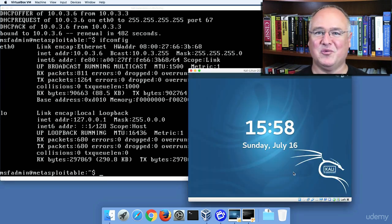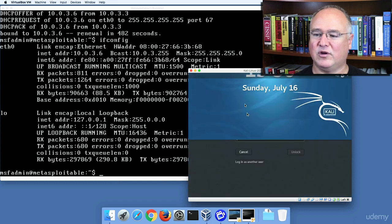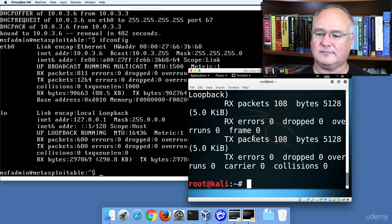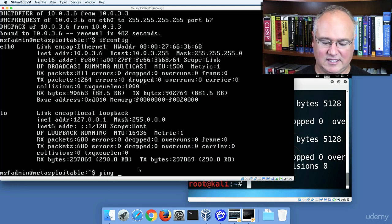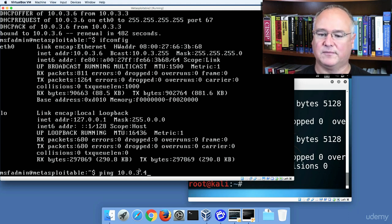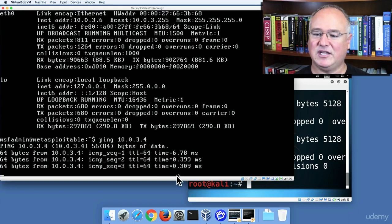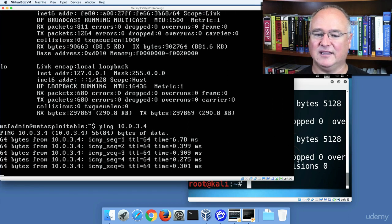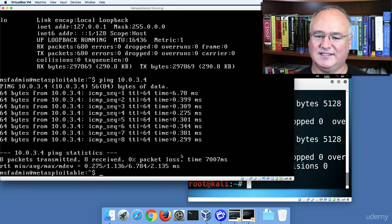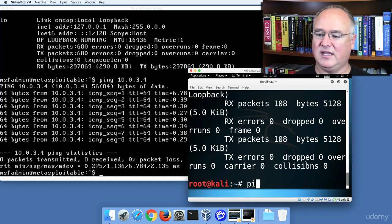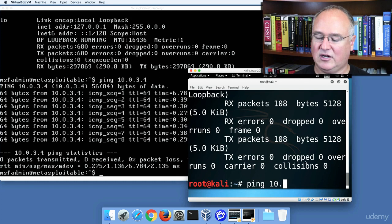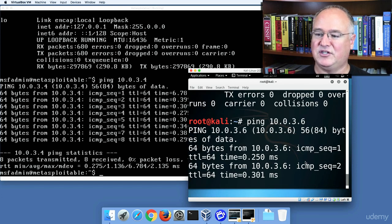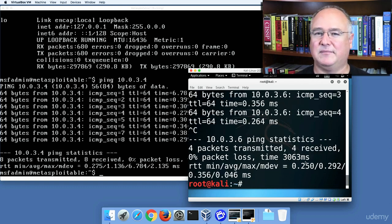One other thing that I forgot to show you on the Windows box was that we can now see from one of these machines to the other. So if I'm on my Metasploitable box and I say ping 10.0.3.4, notice I'm getting communication back from my Kali Linux machine. And I can control C to stop that. And the same thing over here, if I say ping 10.0.3.6, I'm going to get communication back. Control C to stop that.